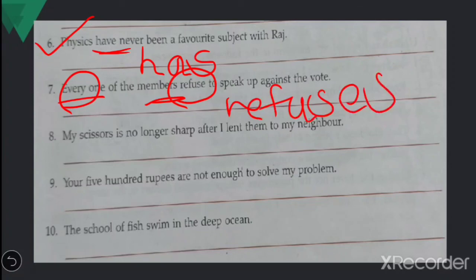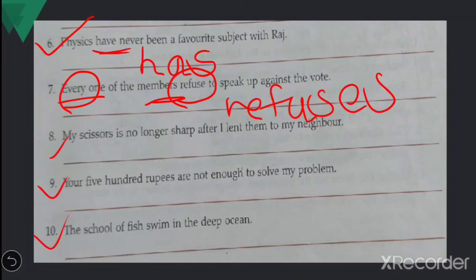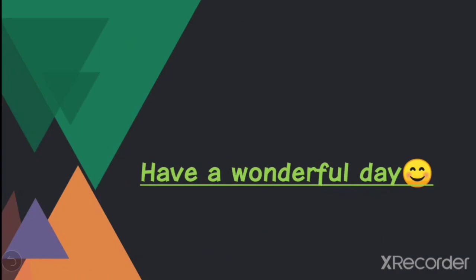I hope students, this topic is very clear to you. It's very easy. Read all the rules once again and try to understand them. Listen to the video again and again if needed. Do numbers 8, 9, and 10 yourself. If you have any doubts, you can write in the comment box. Thank you and have a wonderful day.